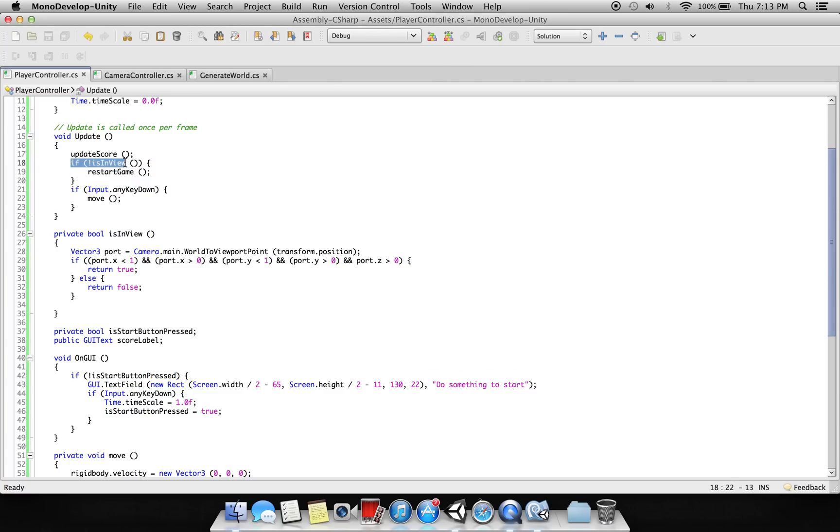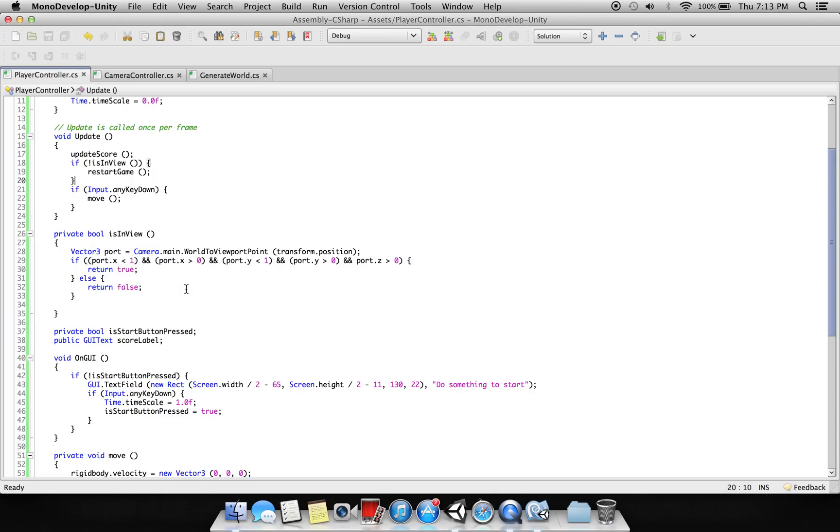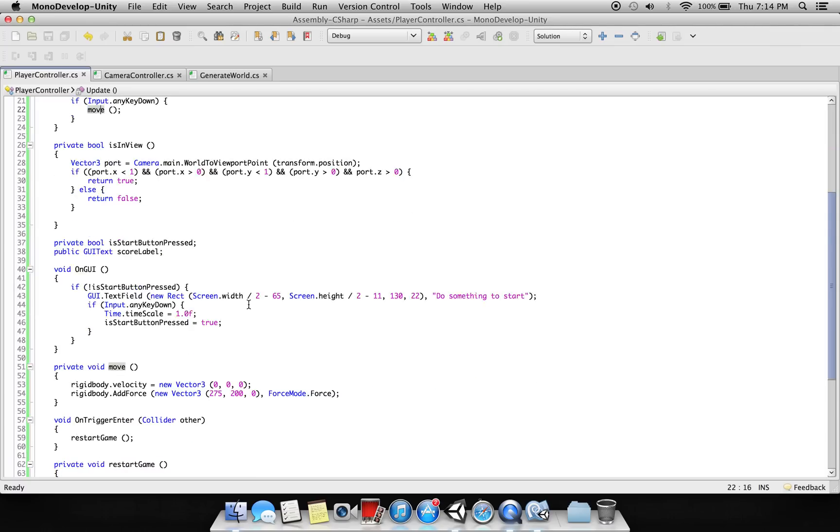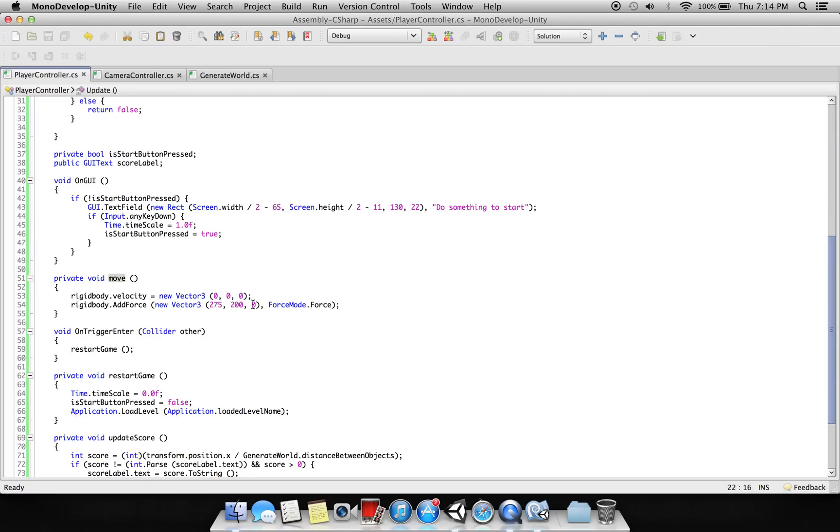And we are doing this 'is in view' function - we are just showing that the player remains in the scene and doesn't go off the screen. If it goes off the scene, the game just restarts. And here we are saying if you press any key then move. And move is doing nothing but it's just giving the force, or you can see it's adding the force.